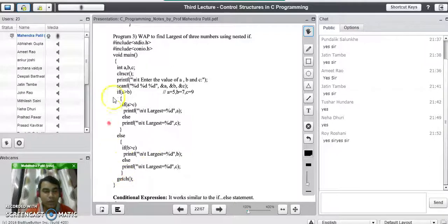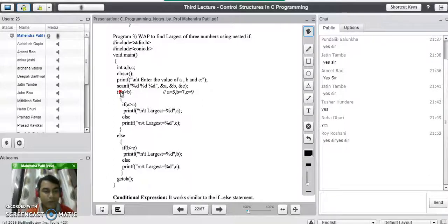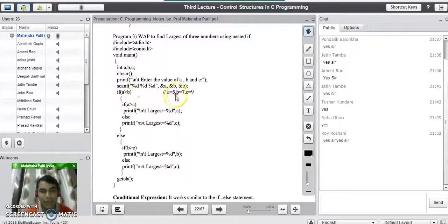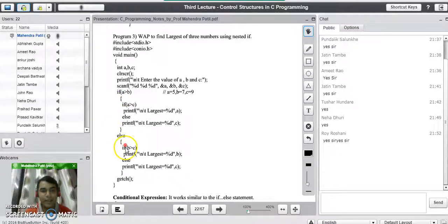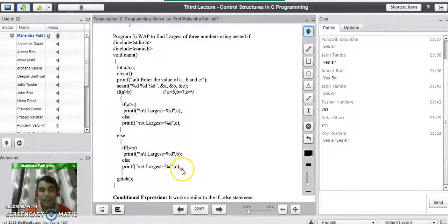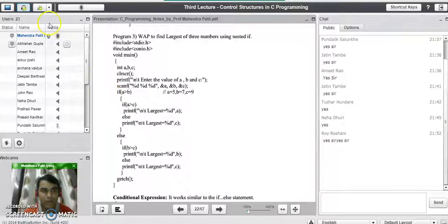Let's trace through with a = 5, b = 7, c = 9. We check if a is greater than b — the condition is false, so it goes to the else part. There it checks if b is greater than c: b is 7 and c is 9, condition is false, so it goes to the else part and prints that the largest number is c, which is 9. You can pass any inputs and check your output. If you have any doubt, you can ask.